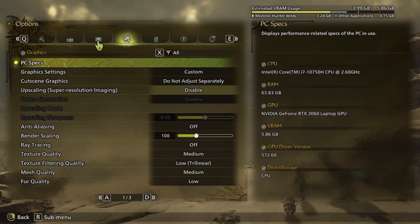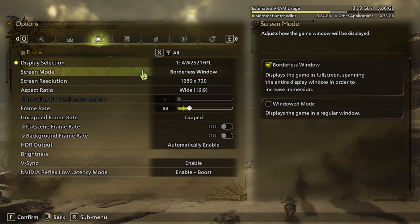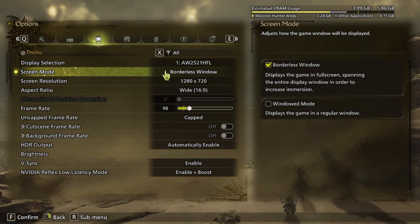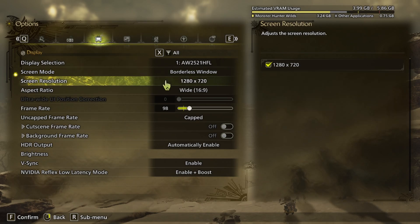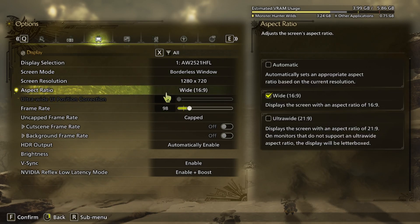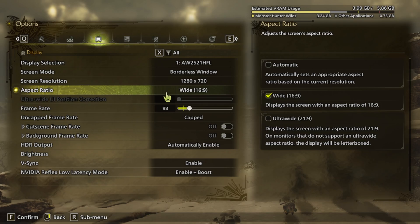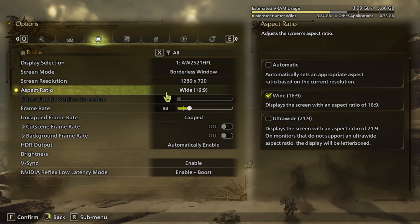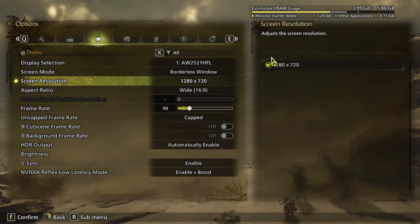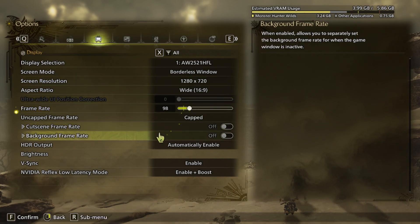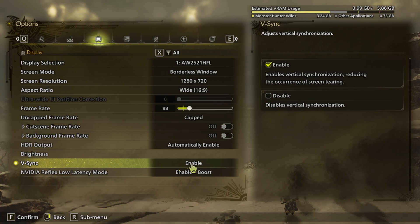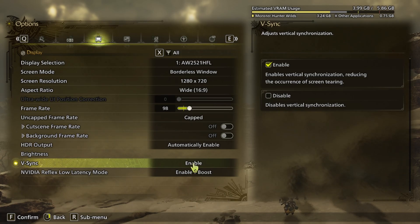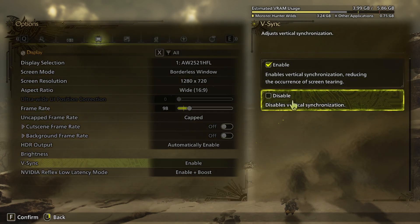As you guys can see, my VRAM is 3.24 gigabytes. I lost, let's disable this thing.